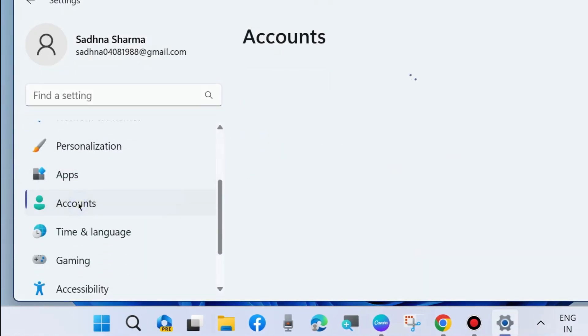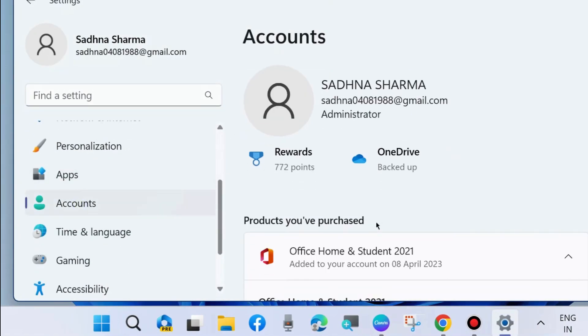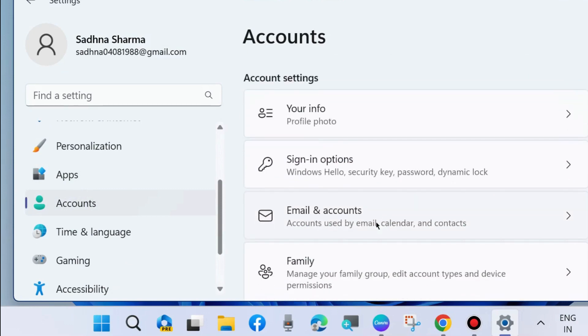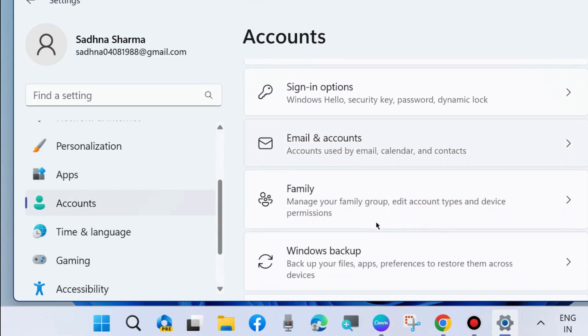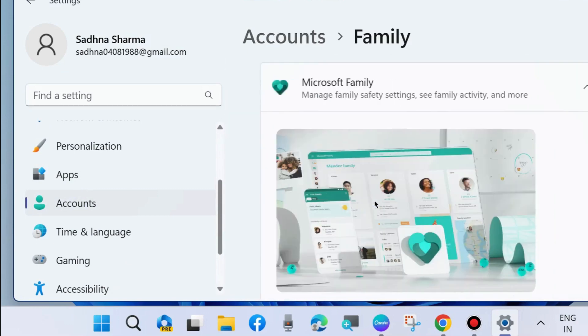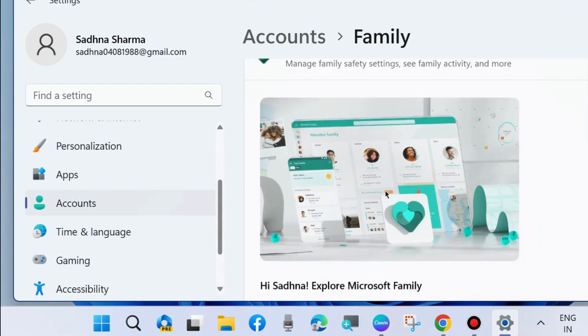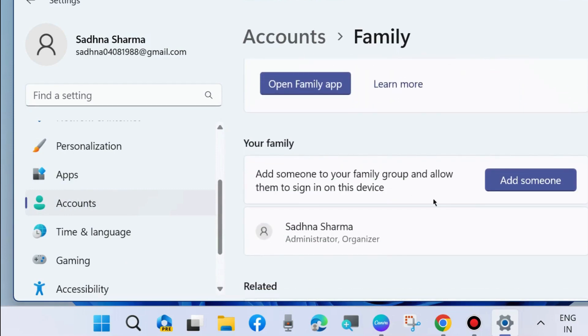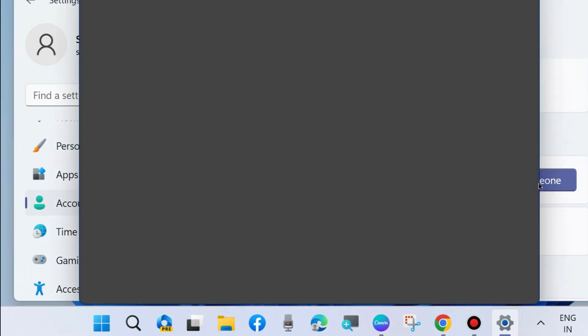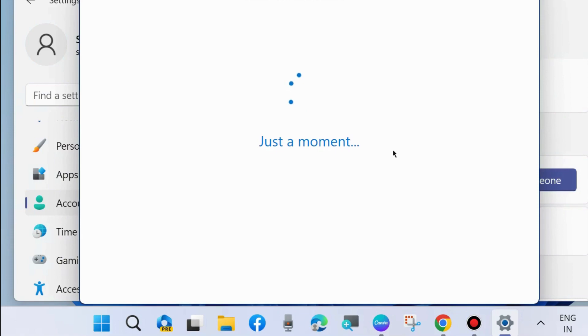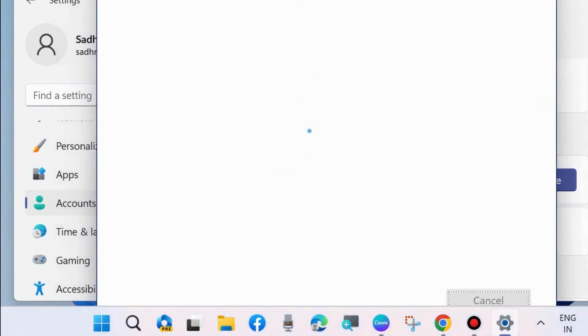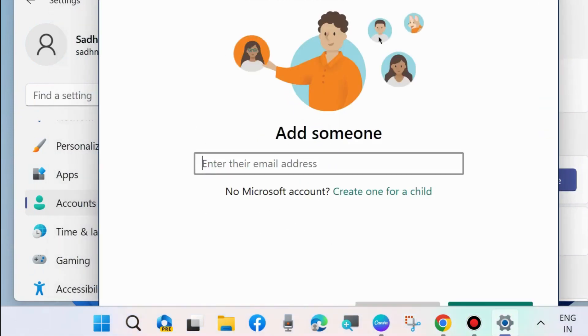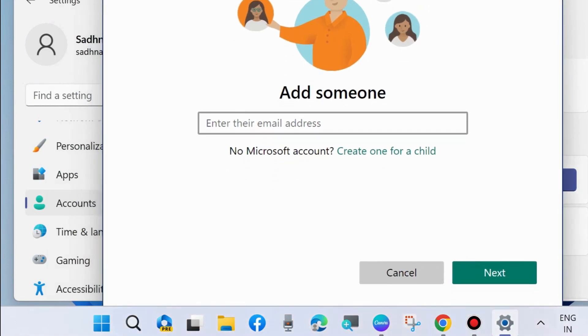From the left pane, go to accounts and create another user account. Choose family, add someone, and follow the on-screen instructions to add another account in your Windows 11 or Windows 10 system. Enter your email address and follow the on-screen instructions to complete the account creation process.